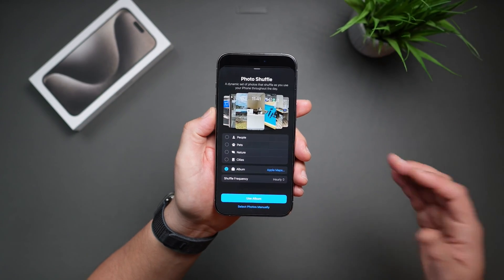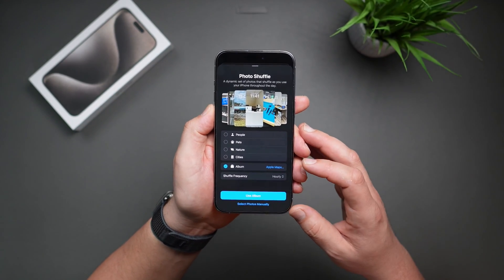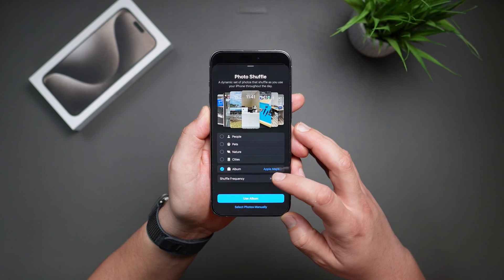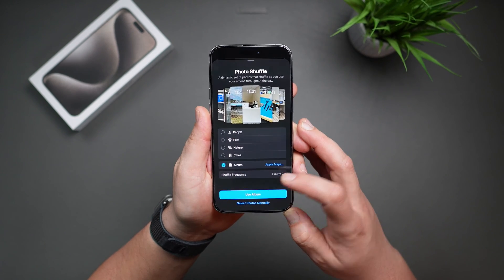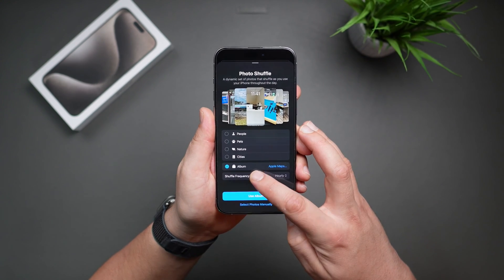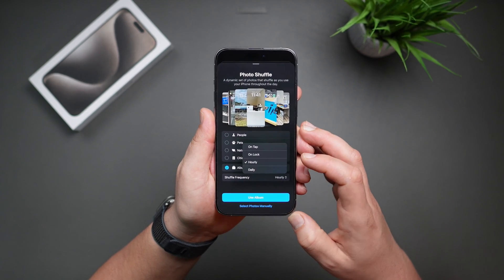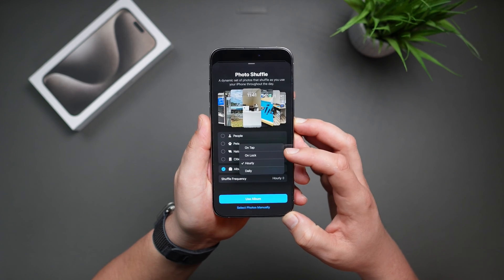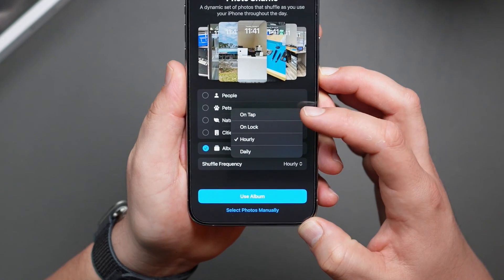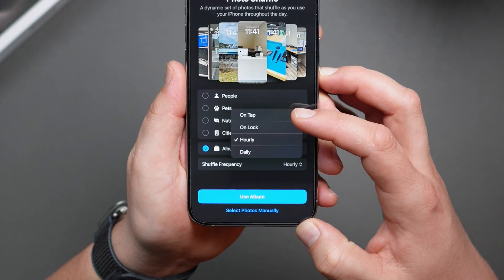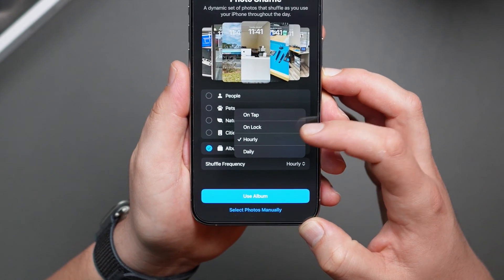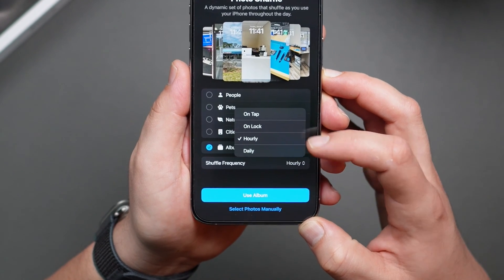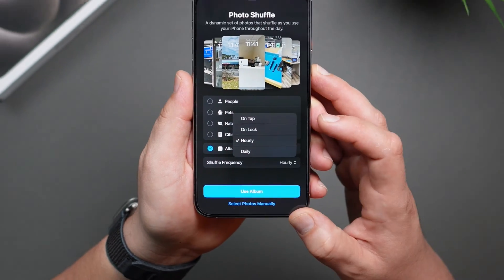There's one last option on the screen — that's how often you want your photos to change. If you tap on Shuffle Frequency, you will see the different options: you can have the photo change every time you tap on the screen, every time you lock your phone, on the hour, and daily.